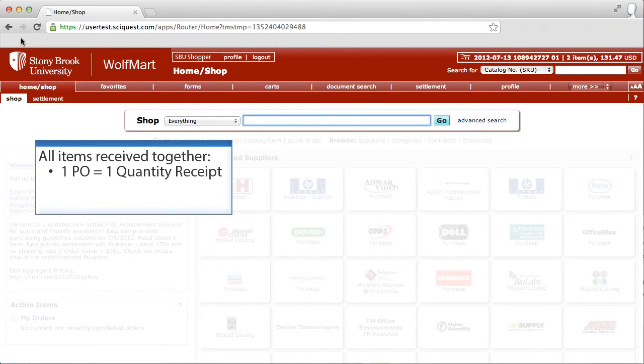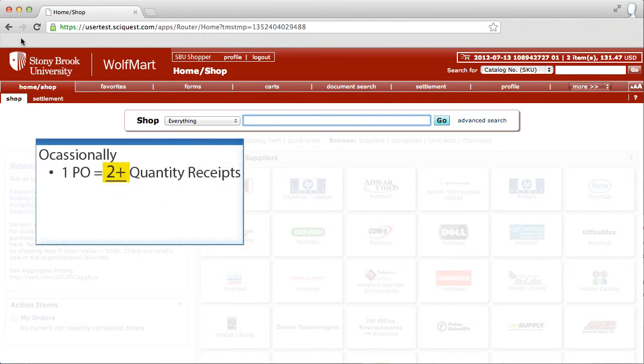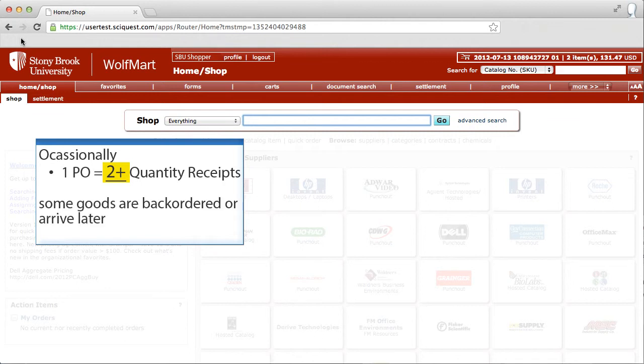When all the items from one purchase order are received together, you will create one quantity receipt for that PO. Occasionally, you may have more than one quantity receipt for a single purchase order, for example, when some of the items from the PO are backordered or arrived later.